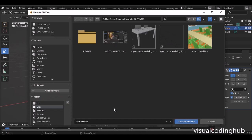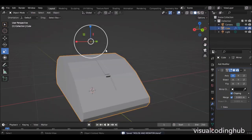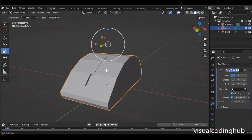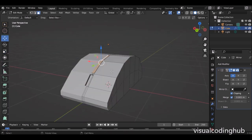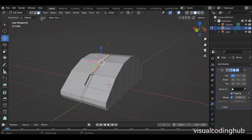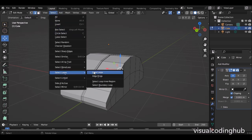We're going to add some textures to this later, but for now we're just modeling. Let's go ahead and save our work — let's call this our mouse and monitor. Coming up here now, we'll want to finish up our design. I'm going to select these edges here and select this edge and edge loop.